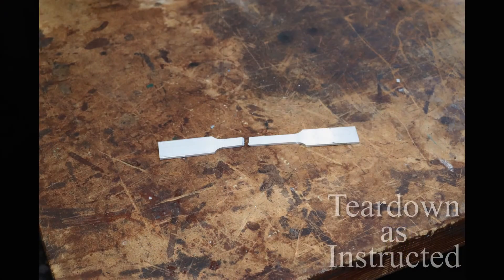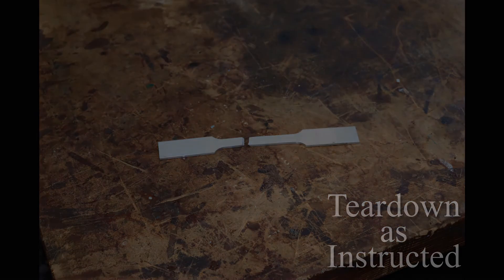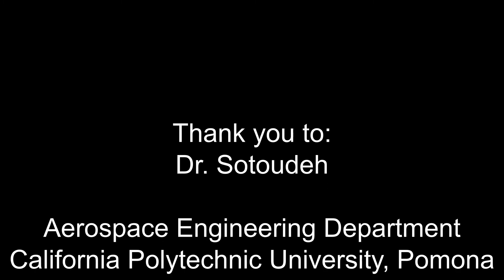Thank you for watching the tension tests using the Shimadzu. Tear down as your instructor requires.